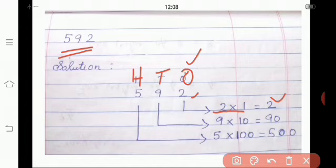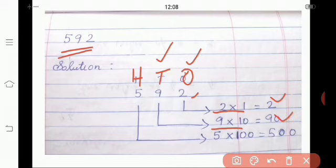The next one, we have to find out the place value of 9. 9 is at which place, children? Yes, tens place. So if we have to find out the place value of tens, we multiply by 10. So 9 into 10, we get 90. The place value of 9 is 90.